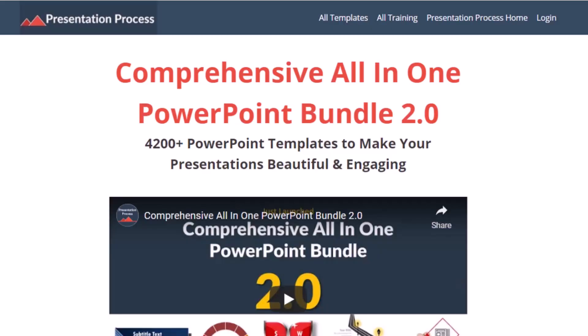But before that, I am Ram Gopal from PresentationProcess.com, the creator of comprehensive all-in-one PowerPoint bundle, a collection of more than 4500 premium animated PowerPoint templates that help you create beautiful and engaging presentations in minutes.